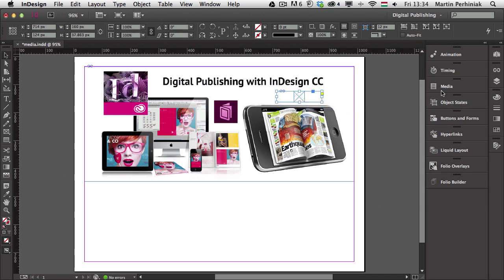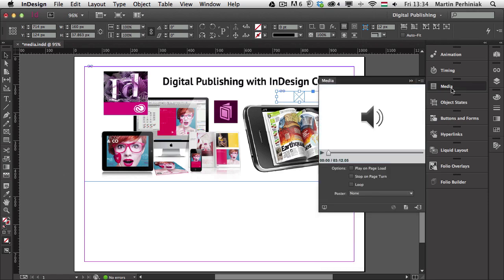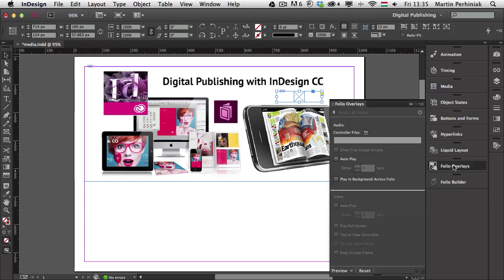If I go to the media panel, this shows that there is an audio file inside that frame. I can decide to play the audio automatically on page load or set up buttons to interact with it. But instead of using the media option I'd rather go to the folio overlays panel — the media panel is better if you want to create SWF files.